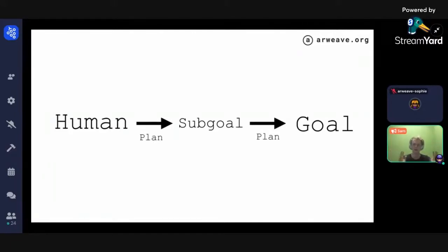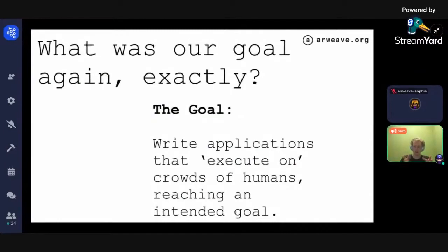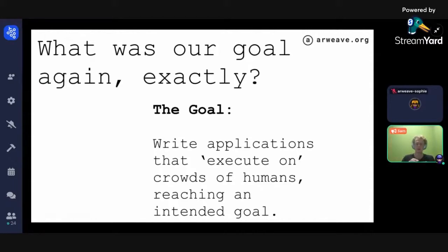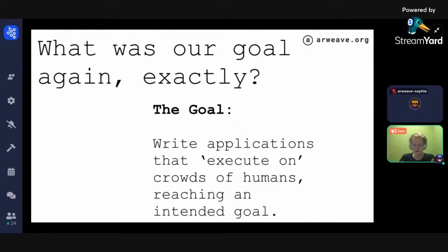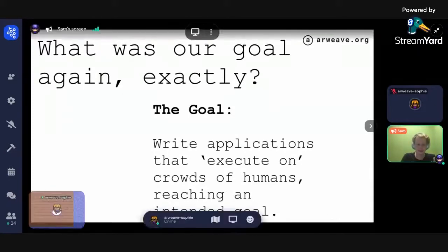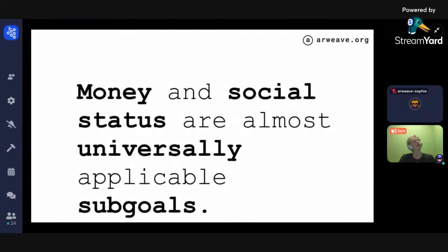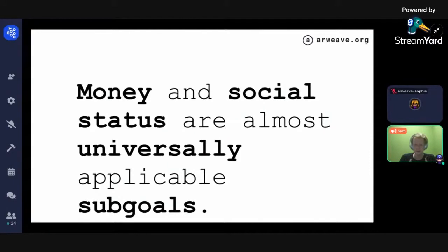Thinking back to our goal for this lecture — writing applications that execute on crowds of humans — that is almost certainly a sub-goal on the way to some more fundamental goal each person here has. Mechanism design lies in that space of creating sub-goals. Money and status are almost universally applicable sub-goals on the way to reaching some larger goal.